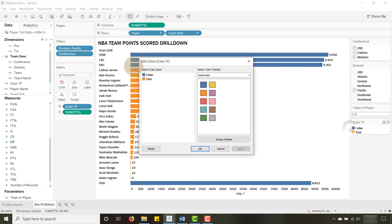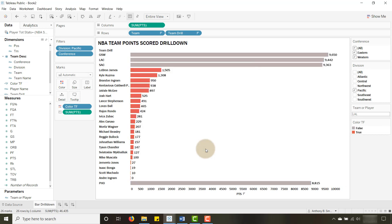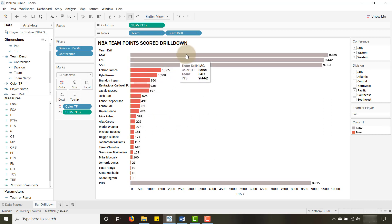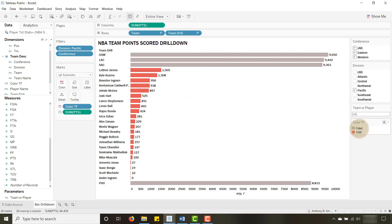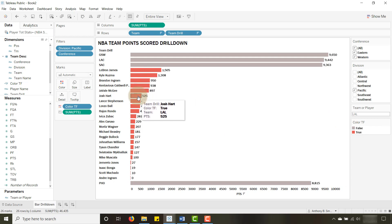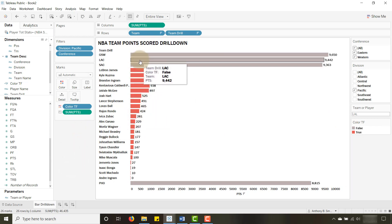I'll drag this boolean field over to Color. You'll see the true values get one color — orange — and the false values get blue. I want to change this: let's make the false values gray and make the true values pop. I'll set those to red. So the false values get the gray color we described and the true values will be red.